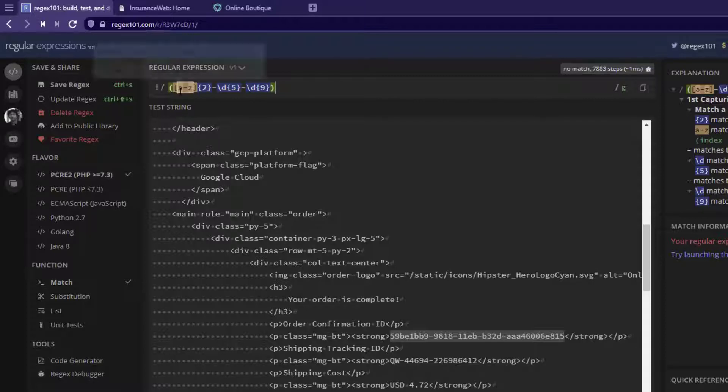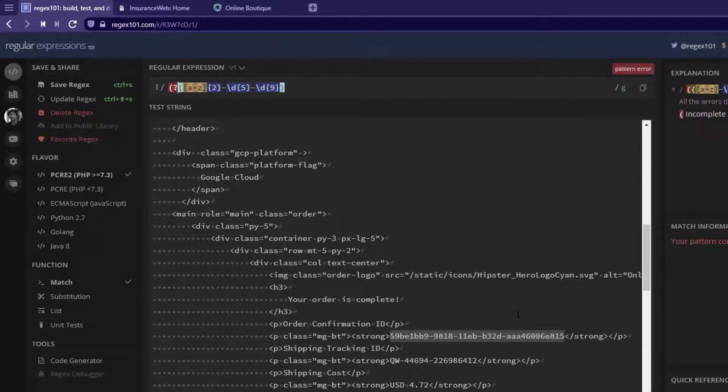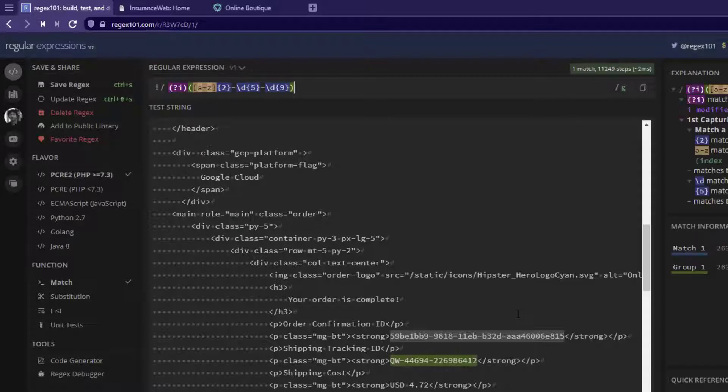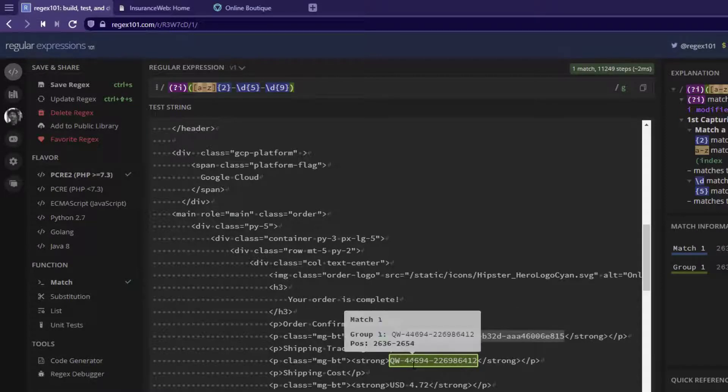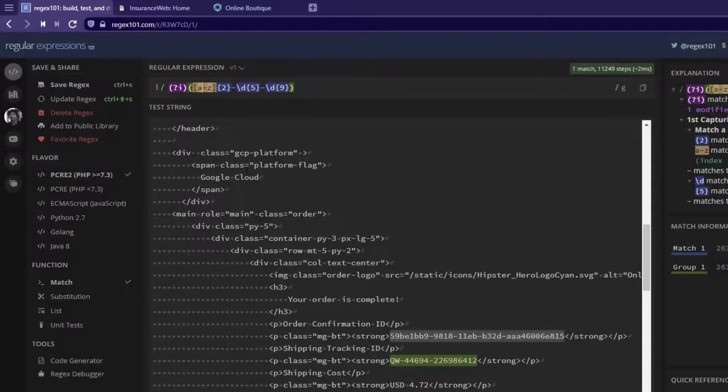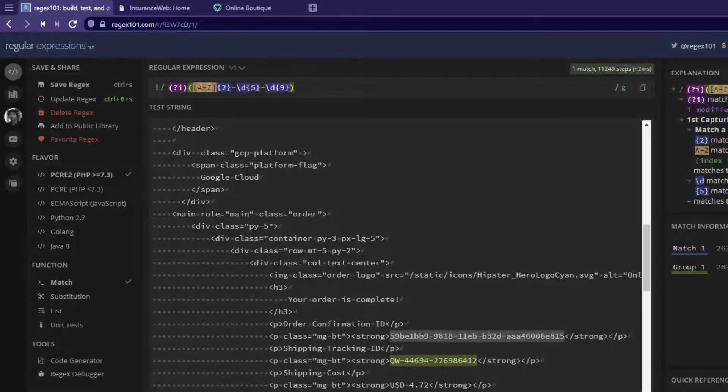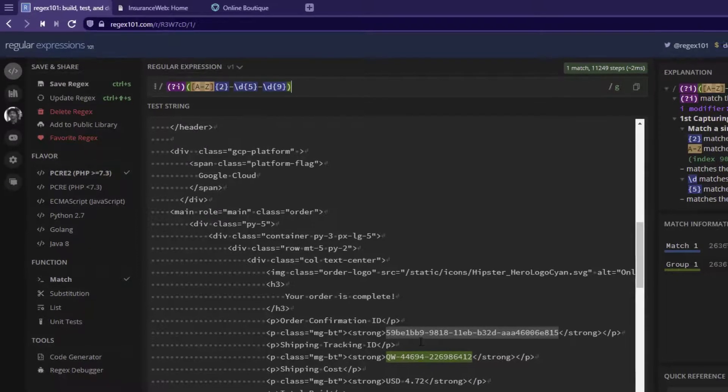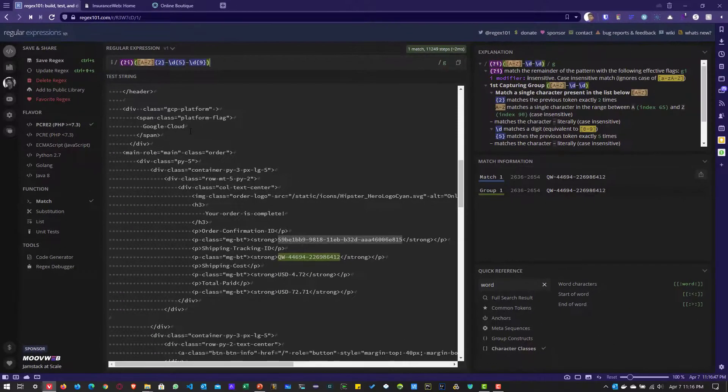As you see, the regex is case sensitive. So we have to use question mark I so that it will identify the correct shipping tracking ID. Or you can change this value to capital A to capital Z. This also will work. This is how we extract the IDs from the HTTP response.